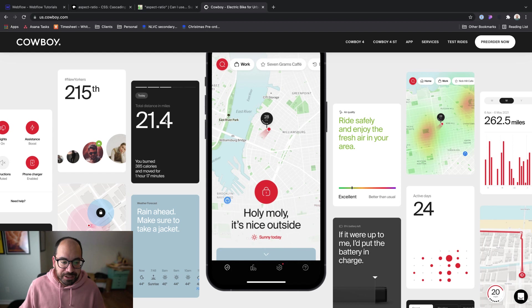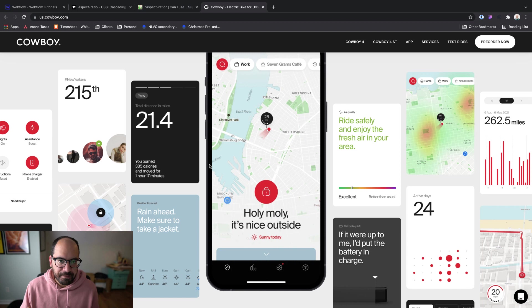Aspect ratio is a relationship between the width and the height. Since they all have that same ratio, it feels like they're part of the same system. Really masterful use of the aspect ratio here.